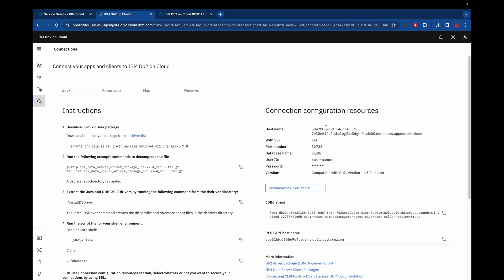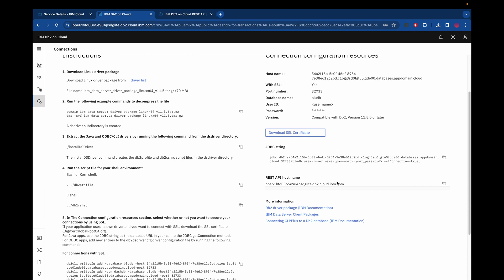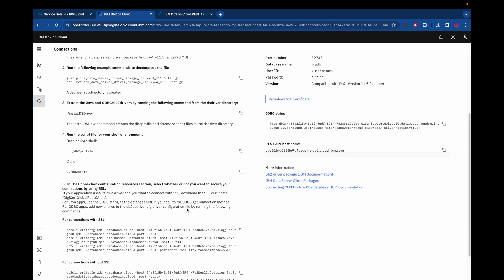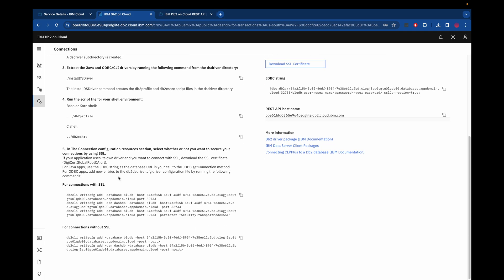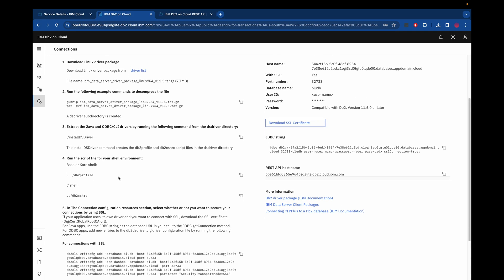And you can get that information by going back to the console and clicking administration, and you can see a lot of information like the hostname, the version, the REST API hostname, the JDBC string if you want to use Java or something similar, the SSL certificate if you want to use SSL, and then some CLI commands if you want to use those as well.